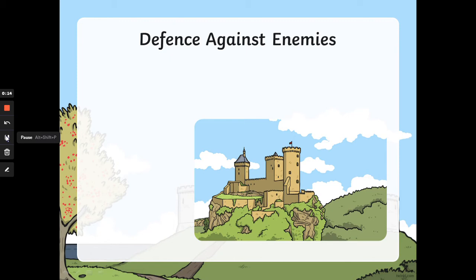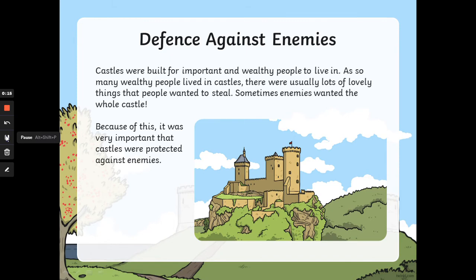Defence against enemies. Castles were built for important and wealthy people to live in. As so many rich people lived in castles, there were usually lots of lovely things that people wanted to steal. Sometimes enemies wanted the whole castle. Because of this, it was very important that castles were protected against enemies, and we learnt a little bit about that last week.